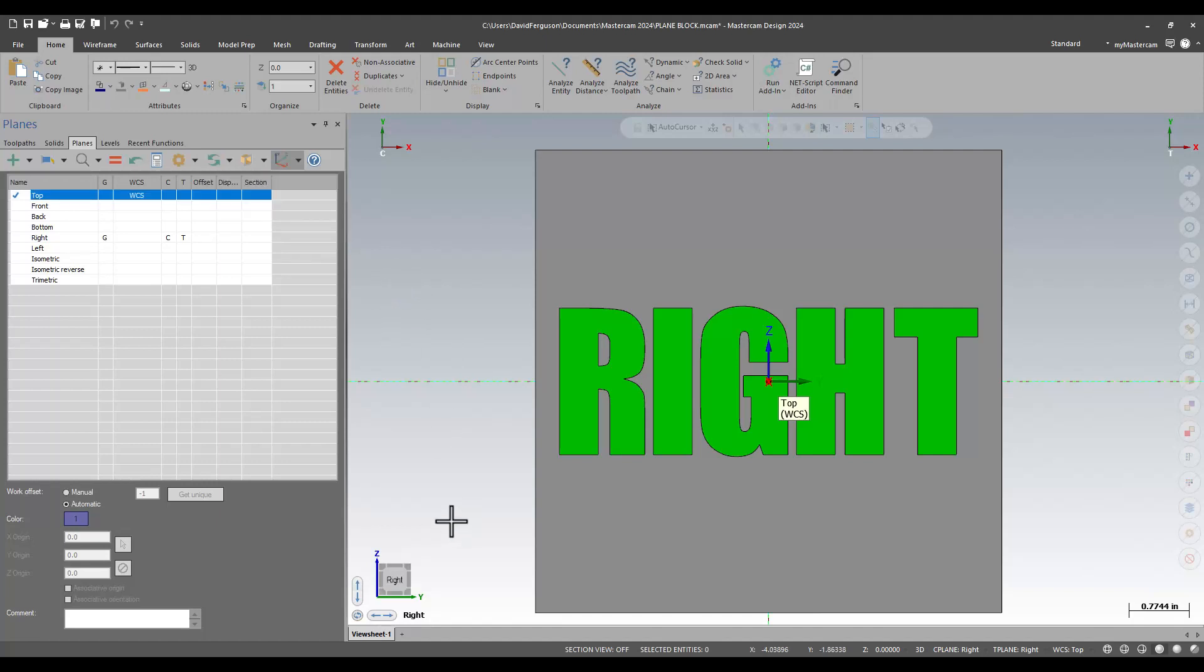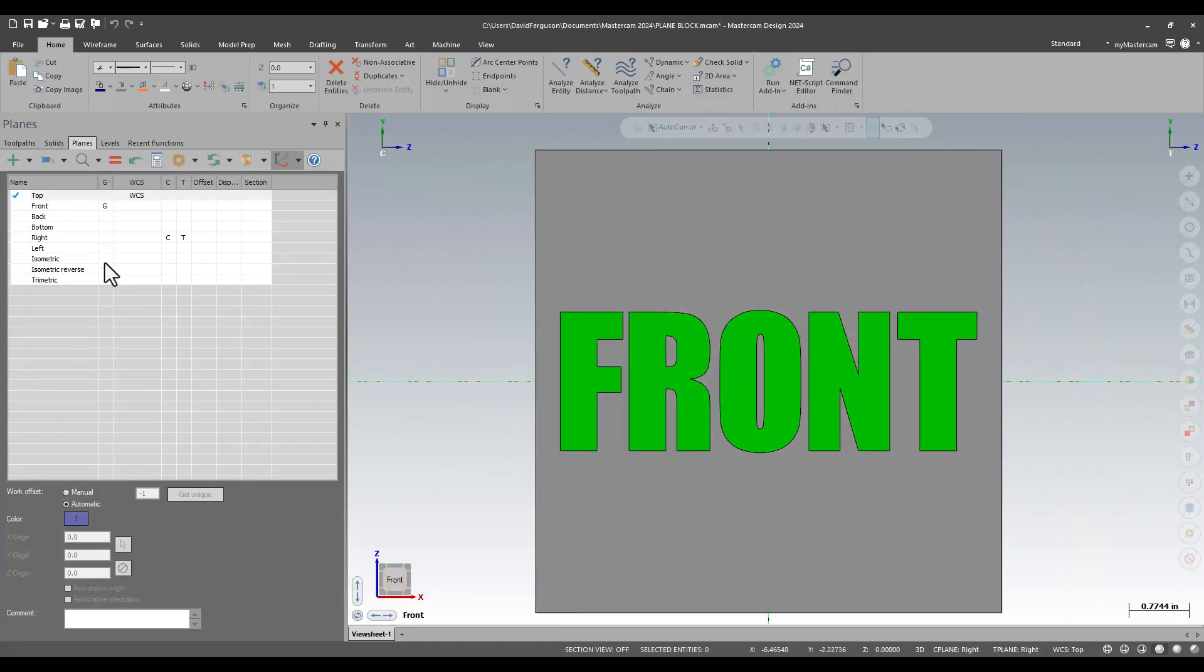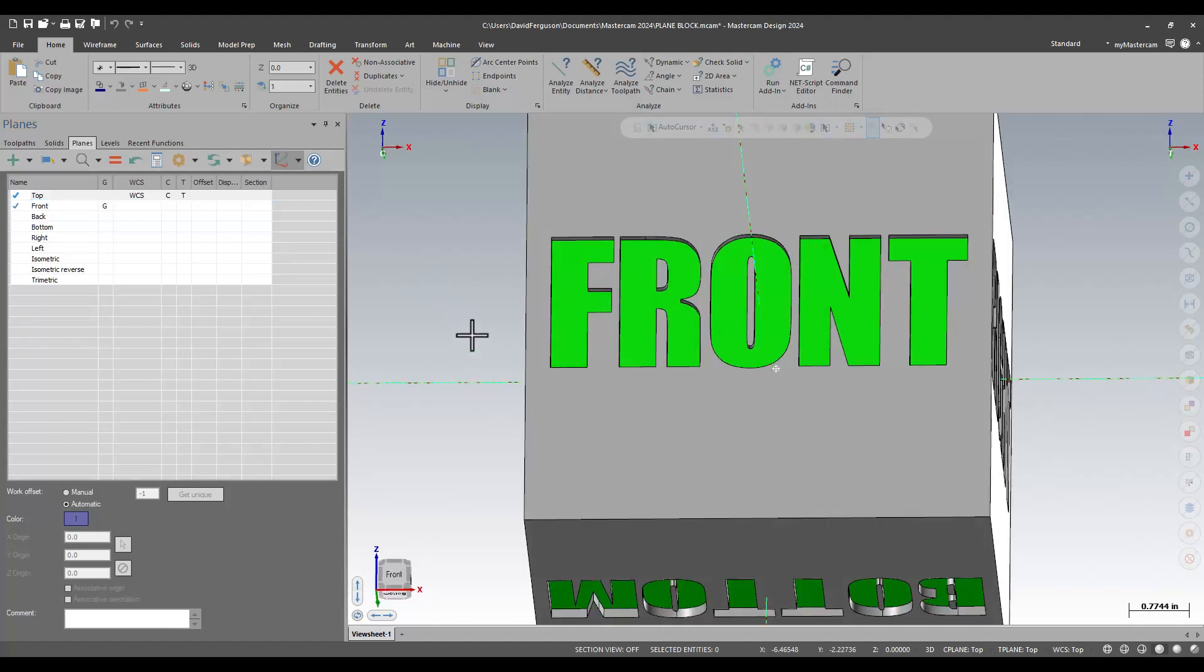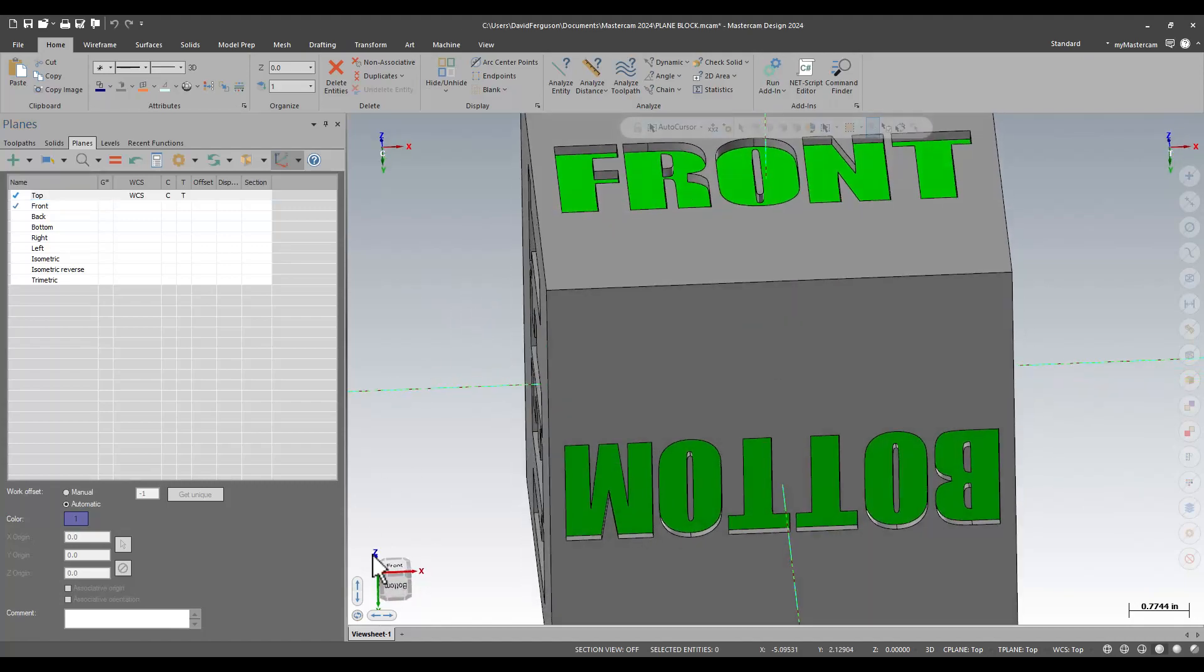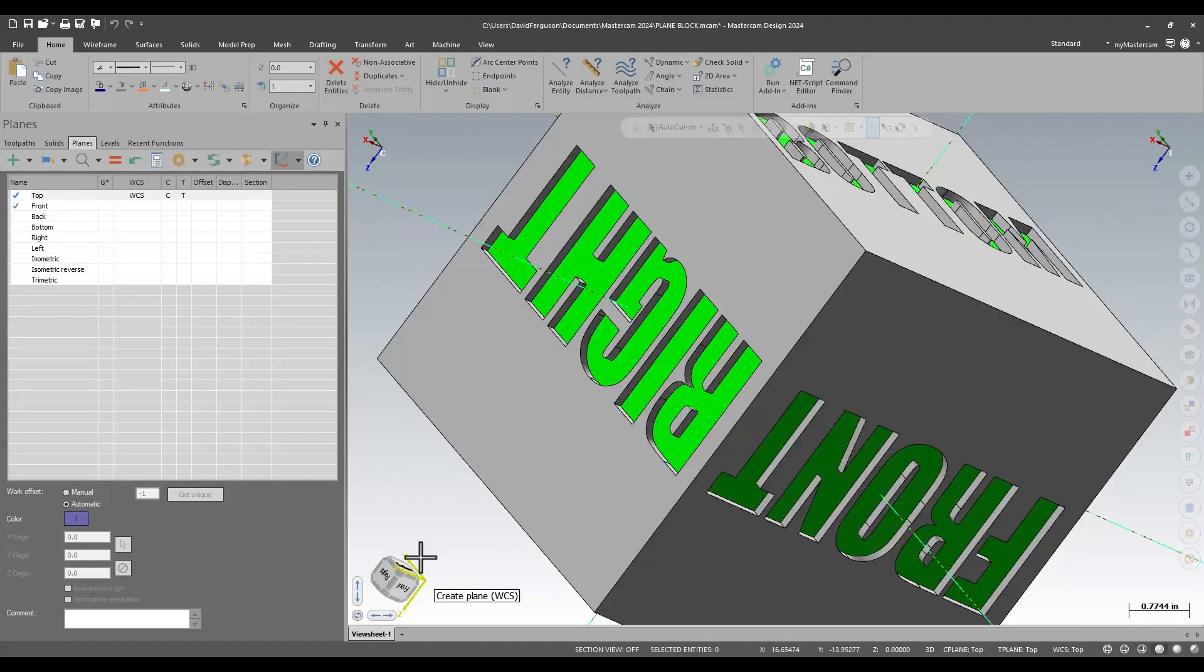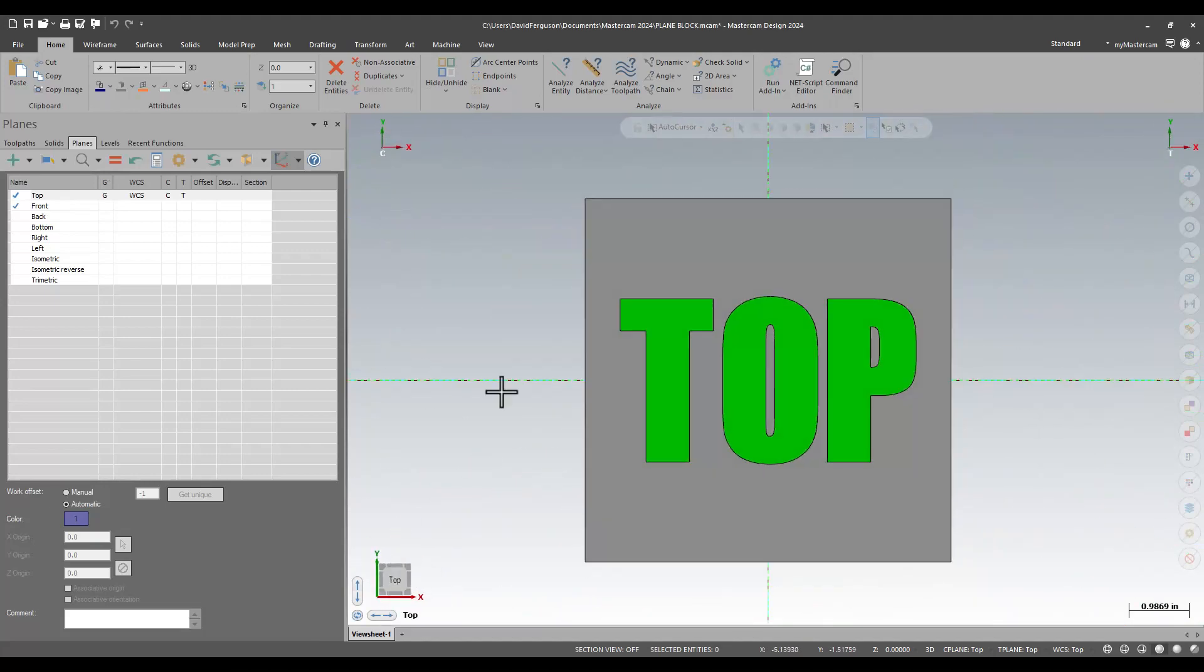With those unchecked, clicking on the block, for example, going to the front graphics view, no longer changes where my C and T planes are set. So it does give you a little bit of extra flexibility of where you want to control your graphics view. Again, you can still use your center mouse wheel, you can still use your 3D mouse if you want to. This just allows me to very quickly on my screen to sort of adjust what I'm looking at.